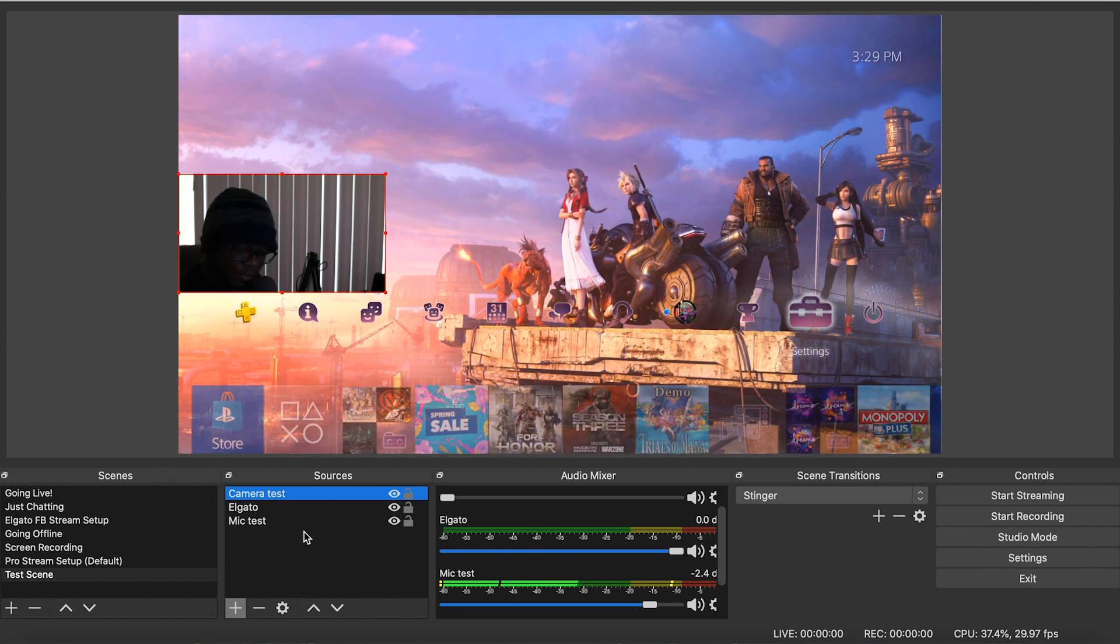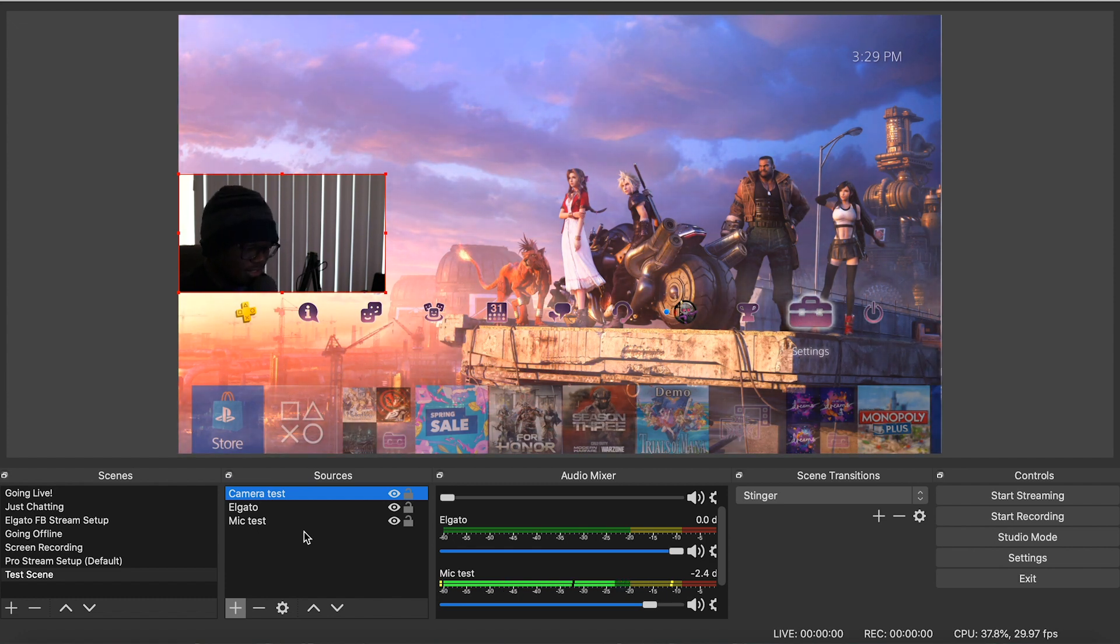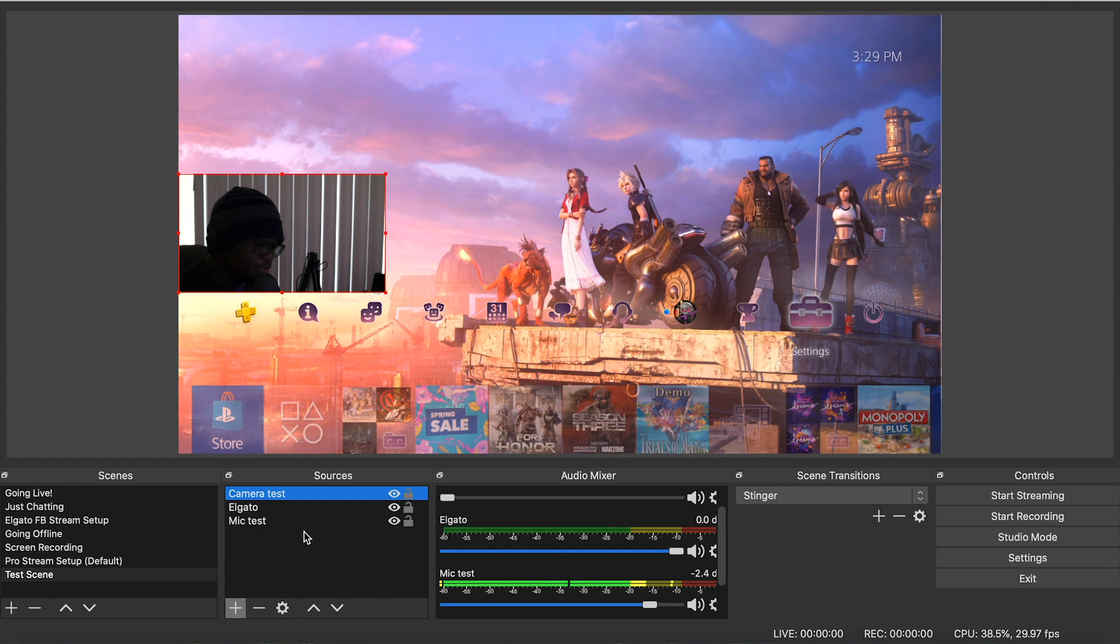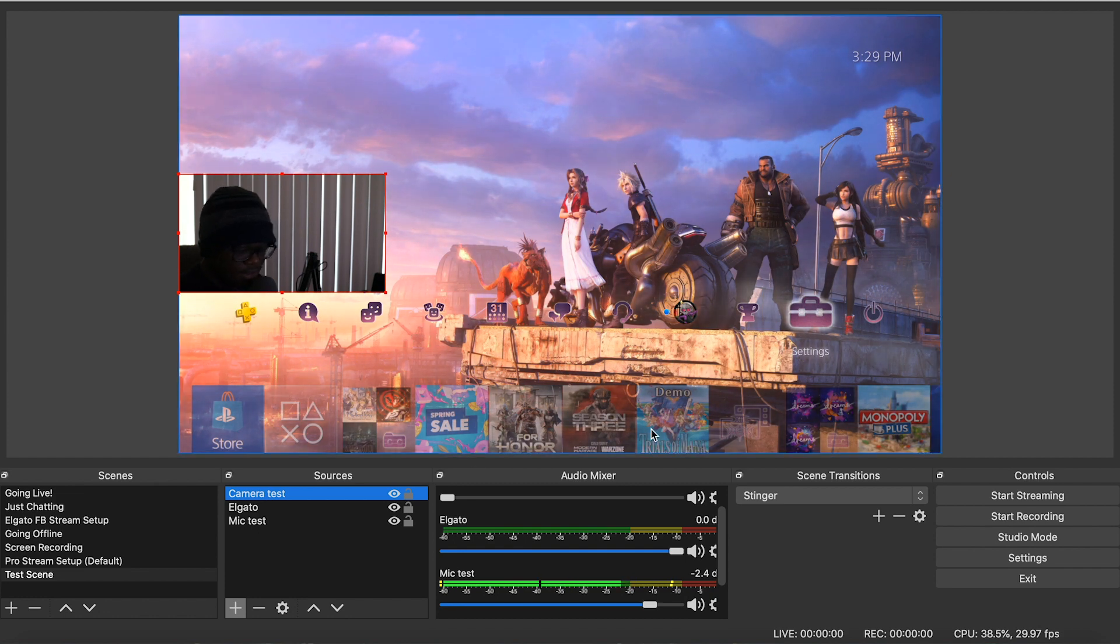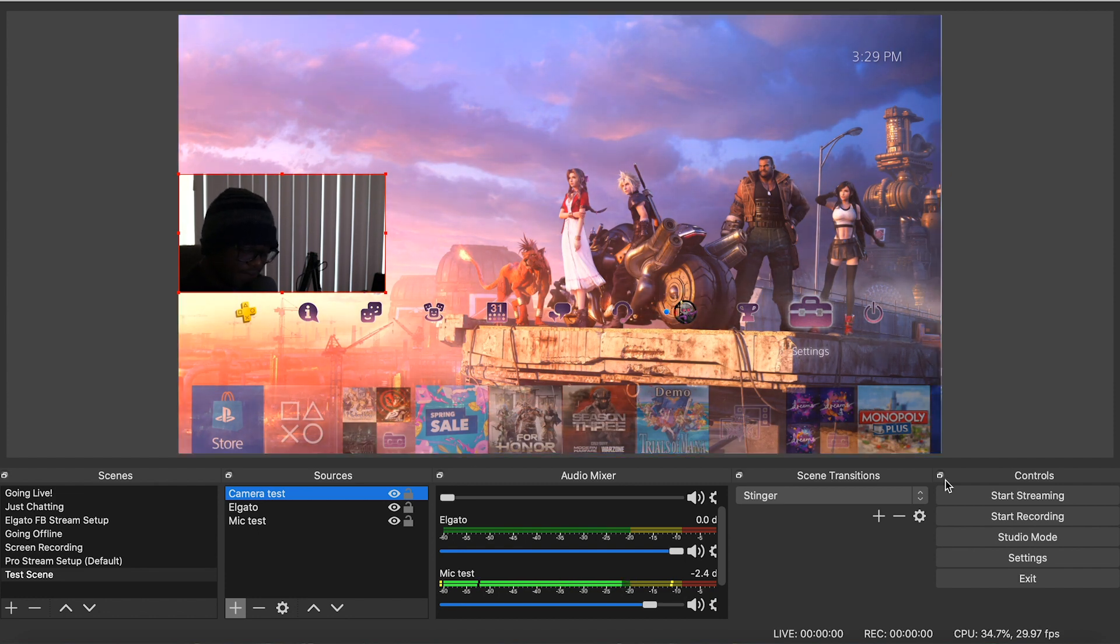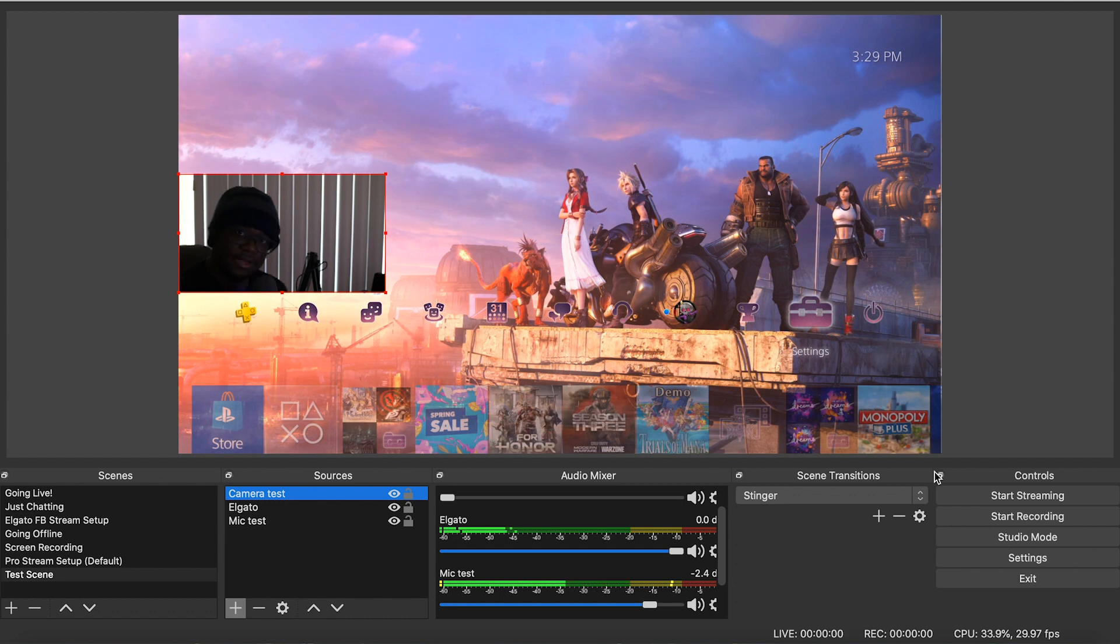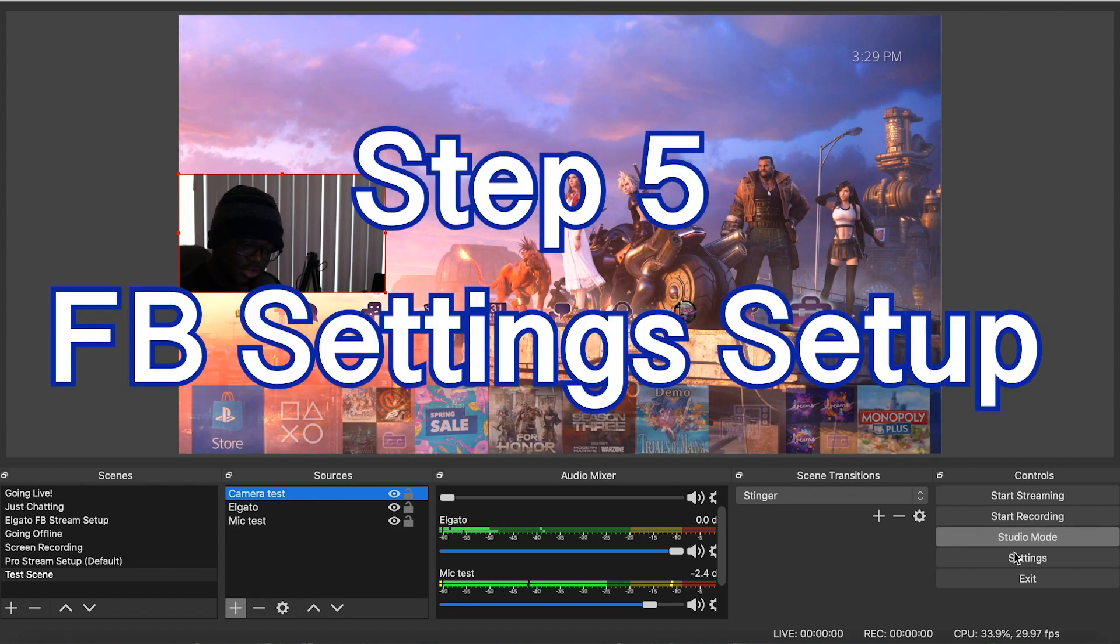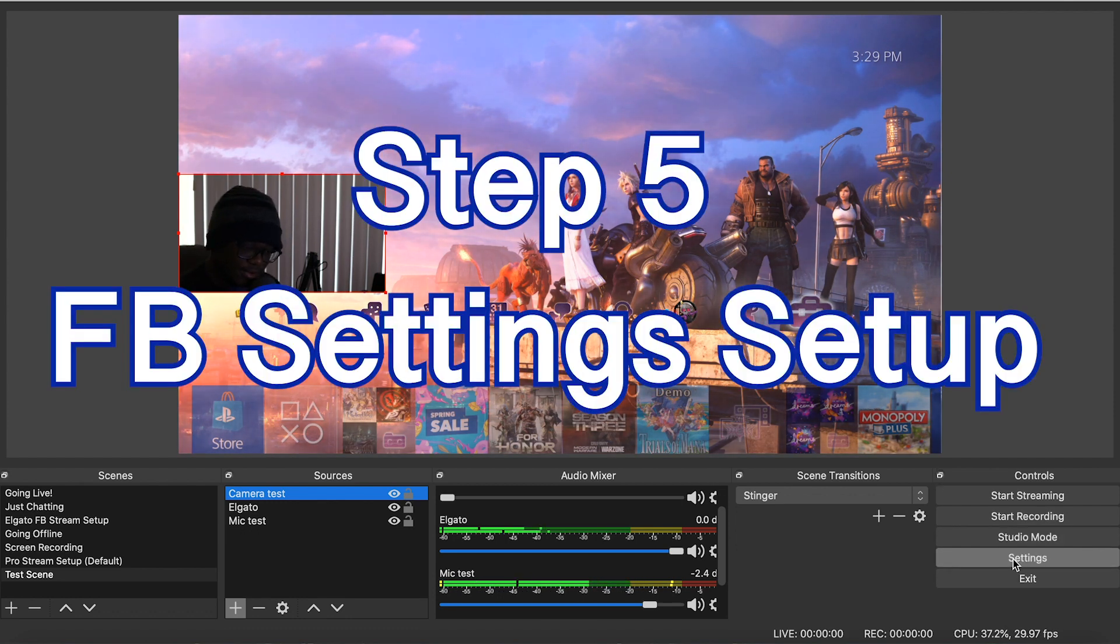And that is how you would set that up. So that is your basic setup guys to start streaming to Facebook. That's how you set up the scenes. Super easy. You got your camera, you got your mic, and you got the game with the audio coming through. The only thing left to do is to set up your stream settings to start streaming to Facebook. So let's do that.